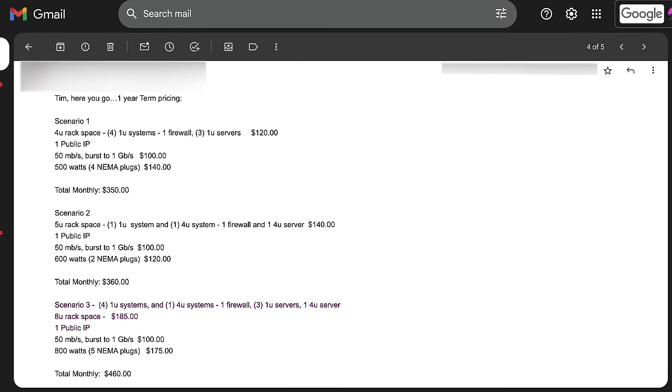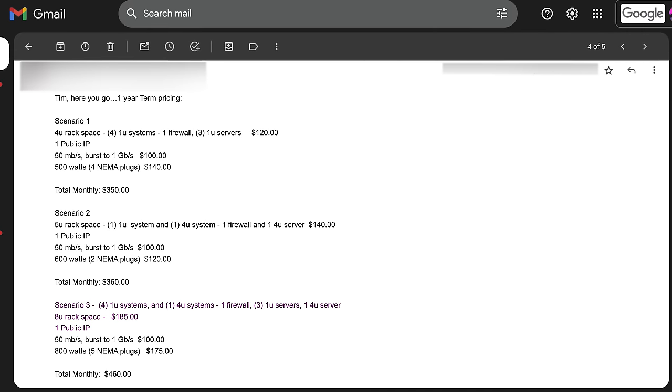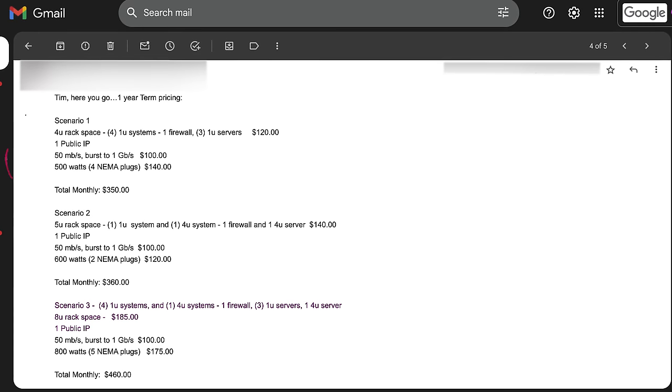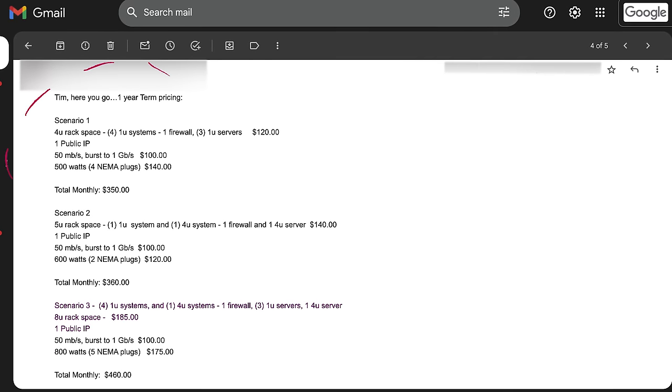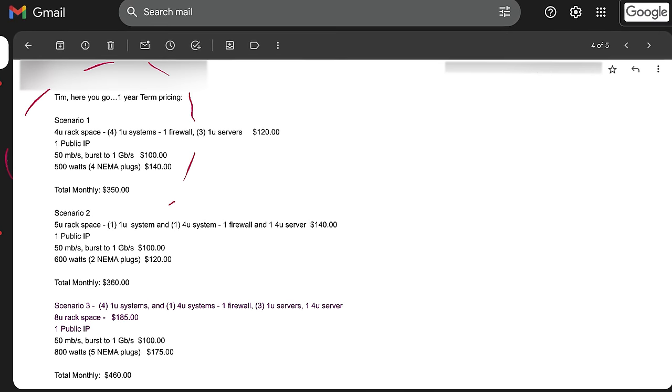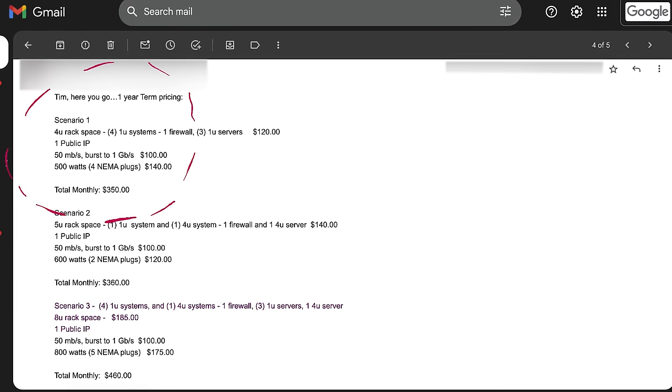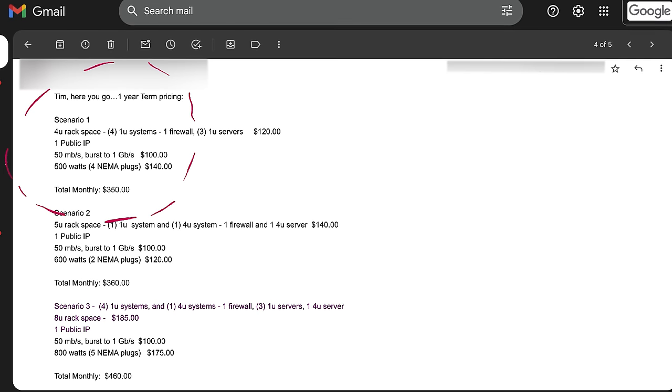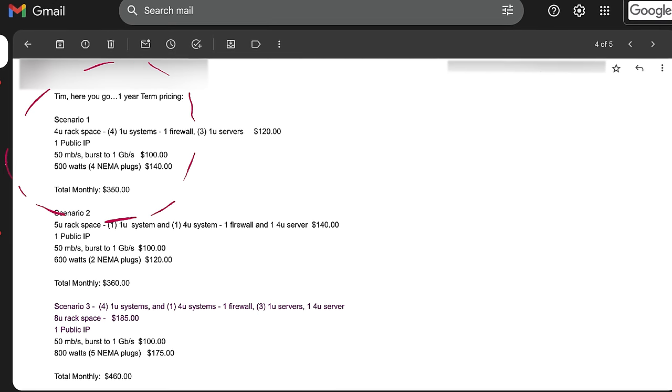I checked with another company which offered smaller blocks of rack space, but for 4U of rack space with 50 megabit internet with burst up to 1 gigabit, one public IP, I was still looking at about $350 per month. Now this was more reasonable, but not something I could afford. And I figured it was worth looking into so that I could appreciate the offer from Will even more.